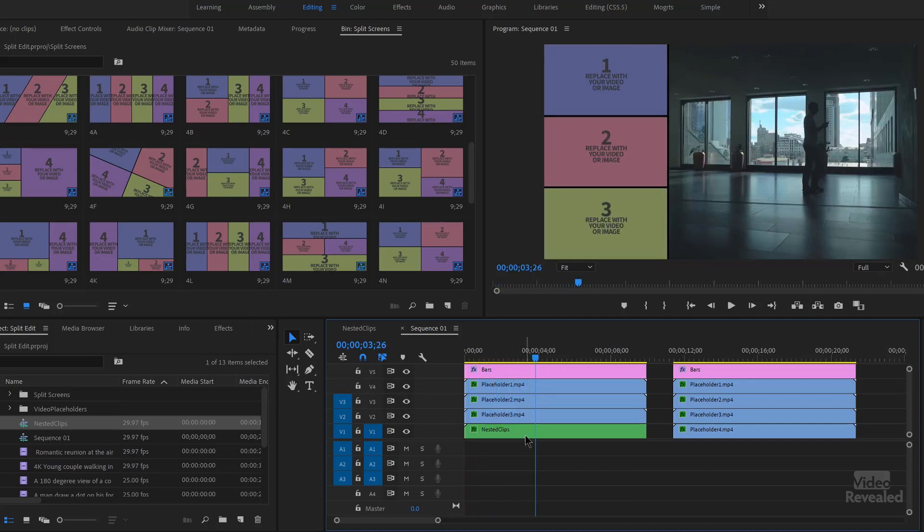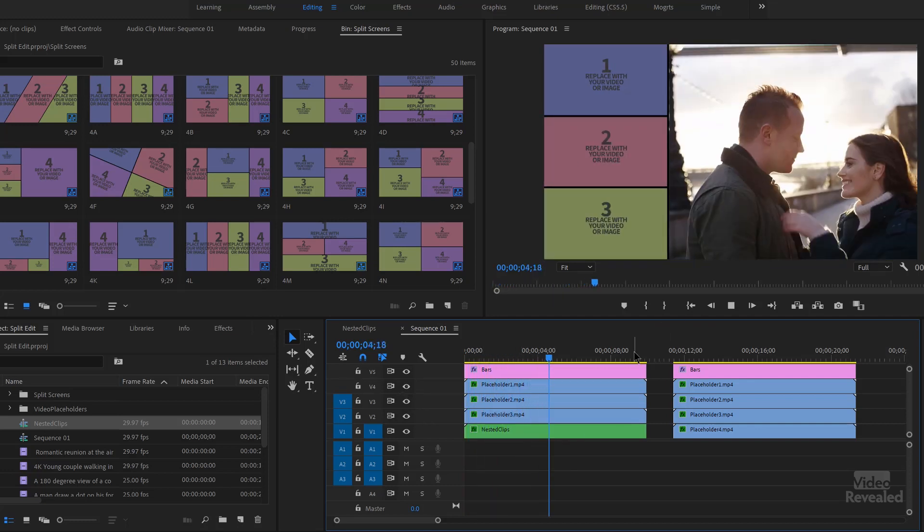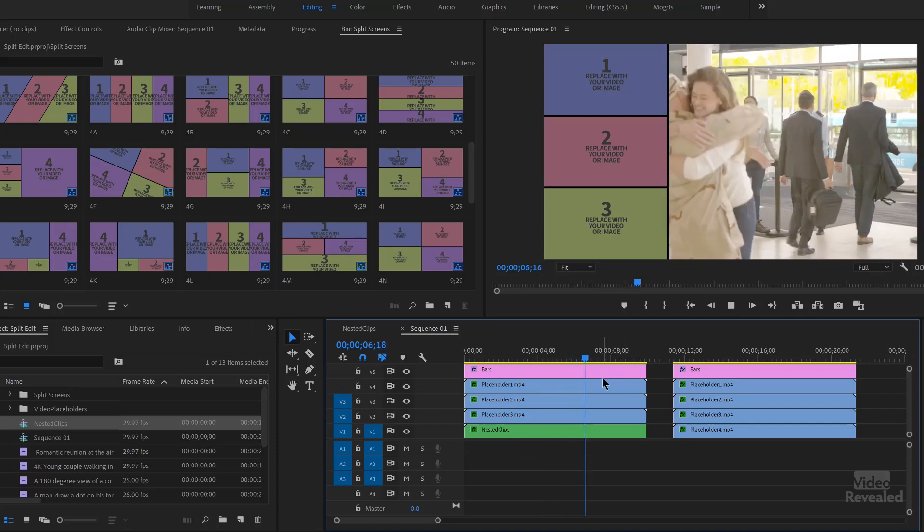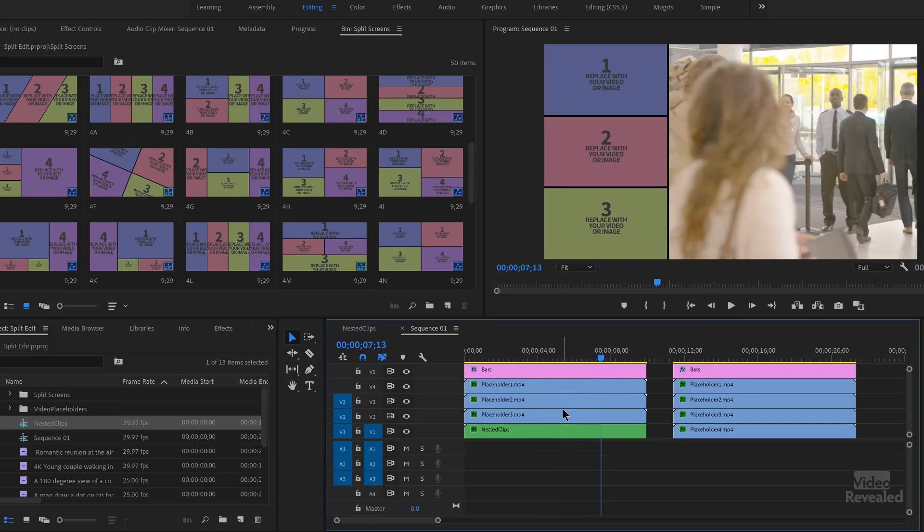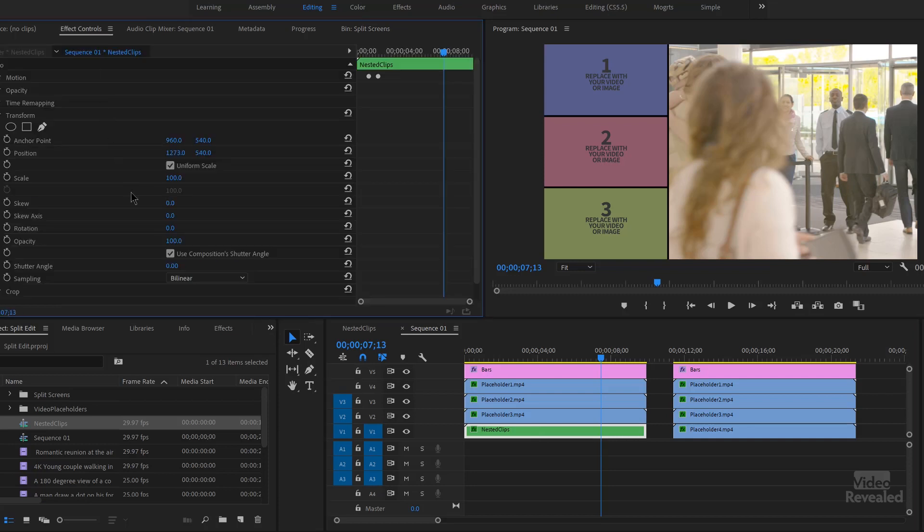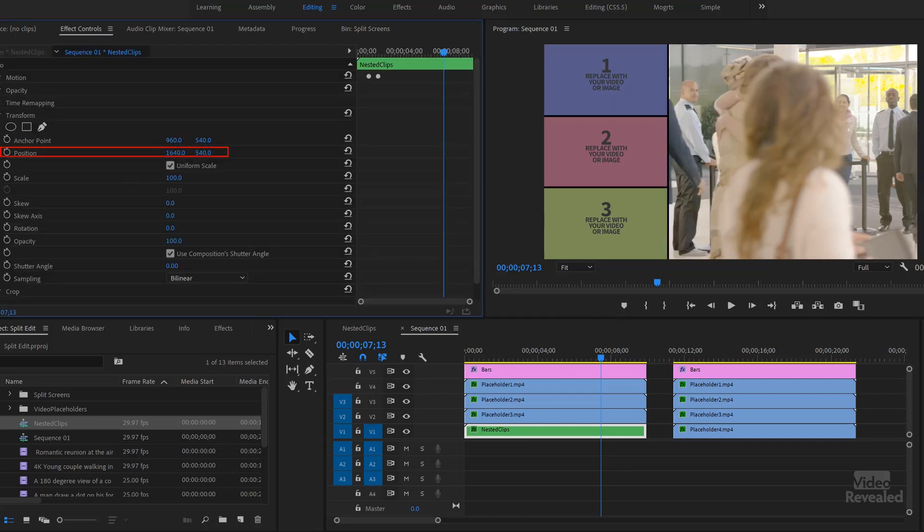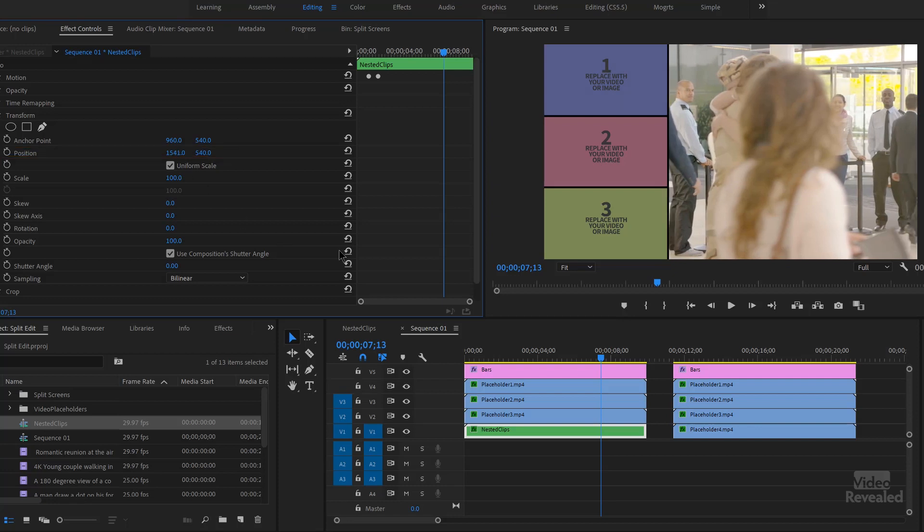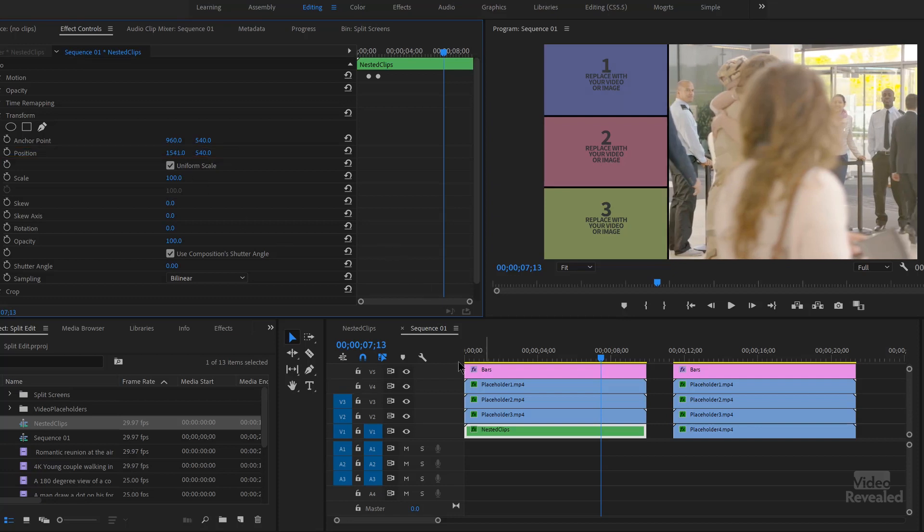there it is. And all those clips are there. And I still have control when I select that clip in the effects controls to change the overall position.